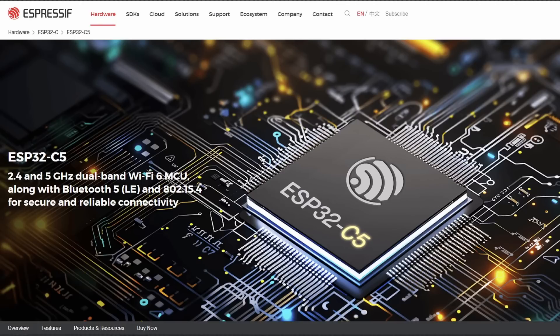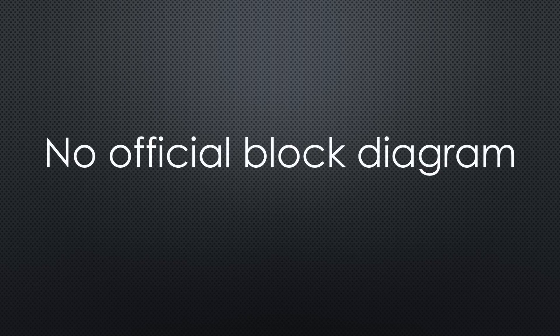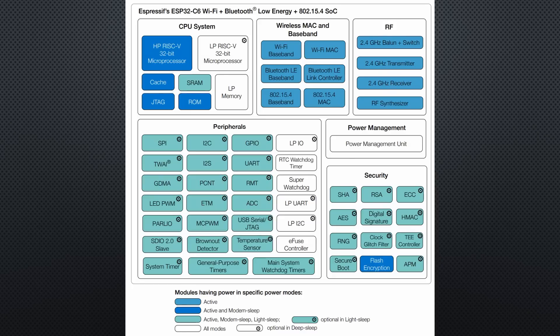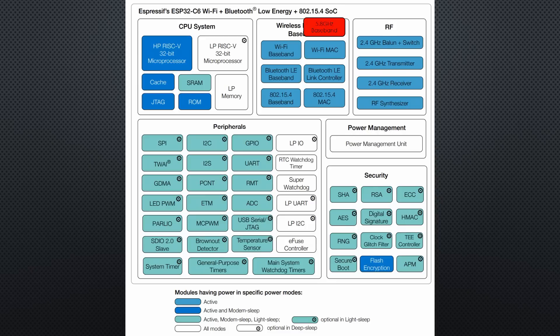Currently, there is not a lot of information available for the C5. So I have no block diagram. But I assume it will have a second Wi-Fi baseband module for 5.8 GHz, because this frequency range offers more speed and other functionalities than the 2.4 GHz.